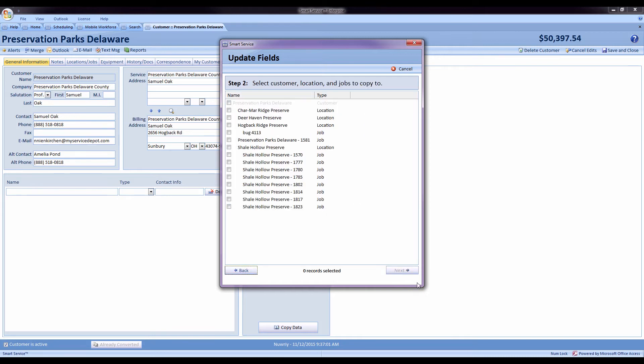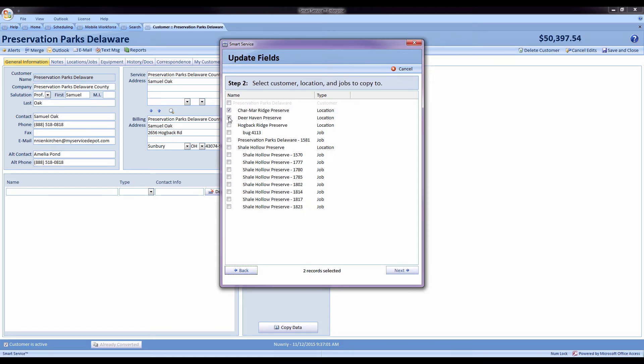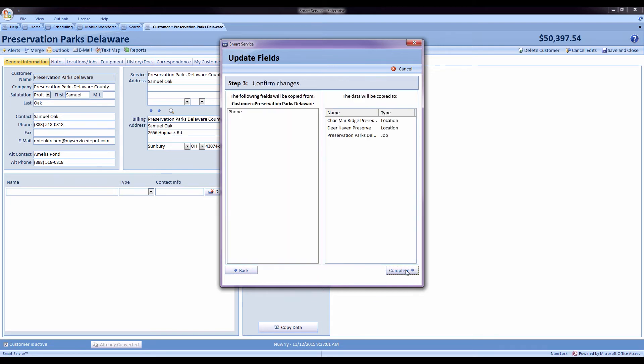I'll hit next and it will bring up any job and location that's under this customer. I can select a couple of records if I'd like. Hit next. It'll tell me it's going to copy the phone from our main customer record down to these locations and jobs by pressing complete.